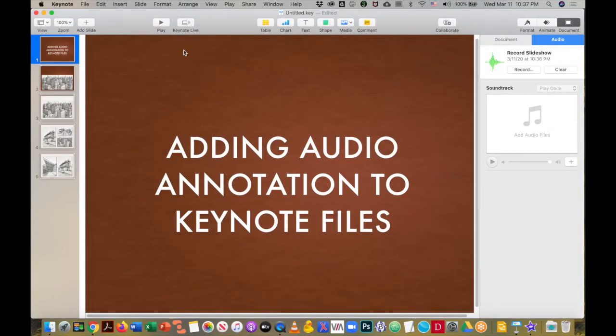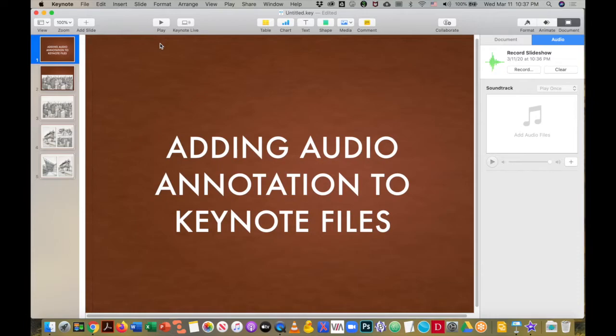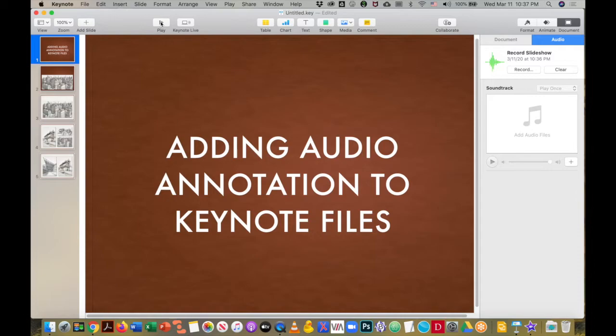Now, if you were able to deliver this Keynote file to students because you know that all students have a Mac with Keynote on it, then they will open the file, click play,